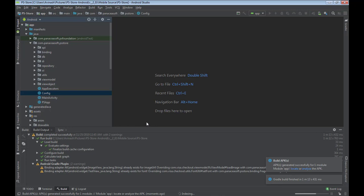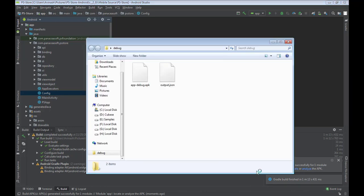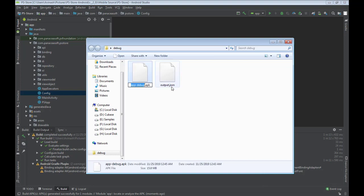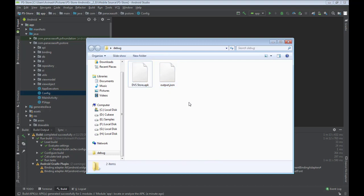The app is done building. App generation completed successfully. I'll click to locate the APK file, then copy it onto the phone. This is the APK file that Android Studio built. I'm going to rename it to something I can identify — DVS Store. Then I'll connect my phone to the computer and transfer the file to it.